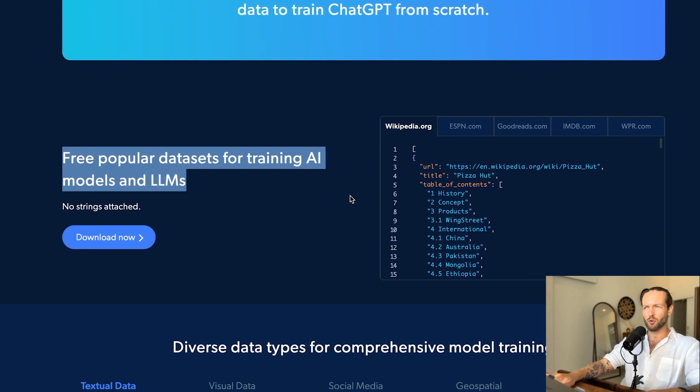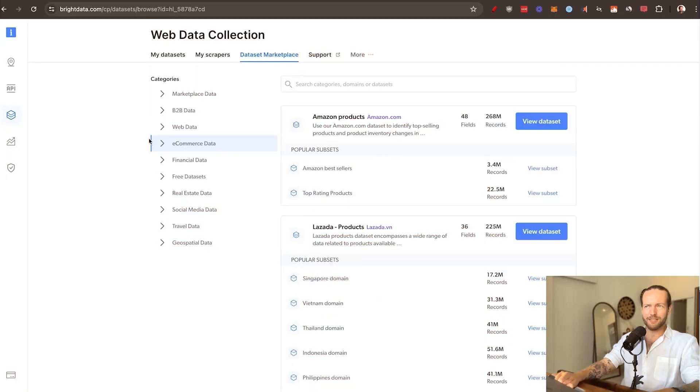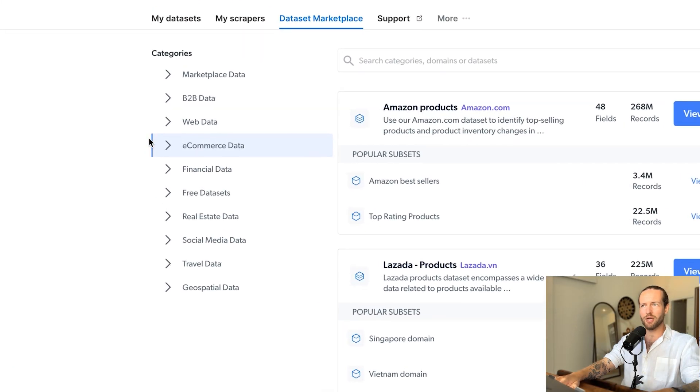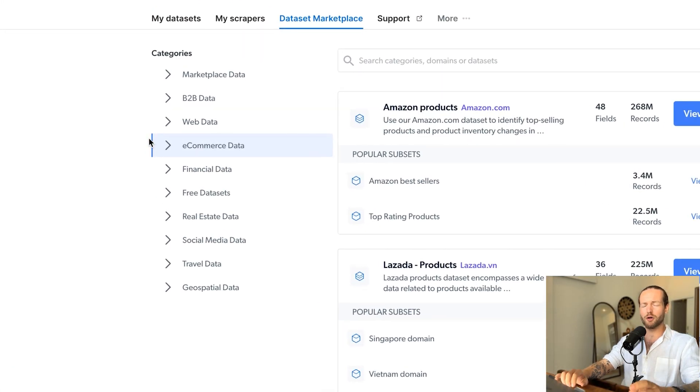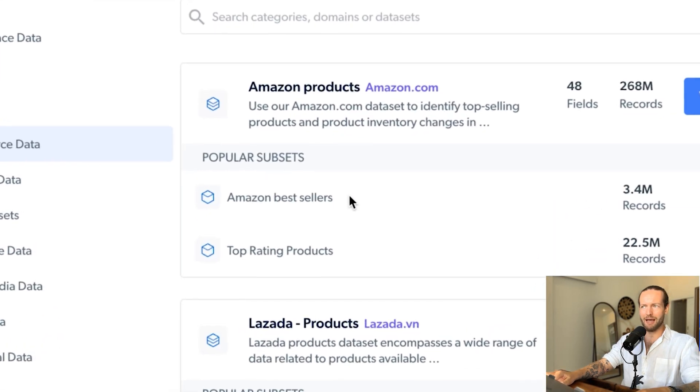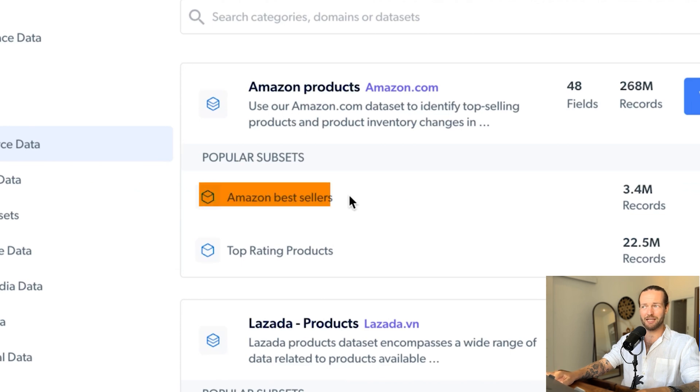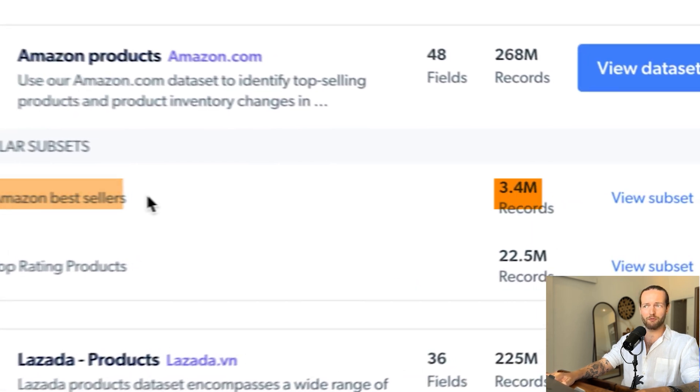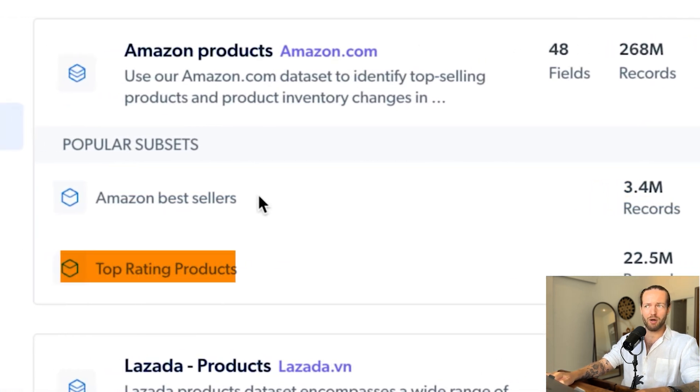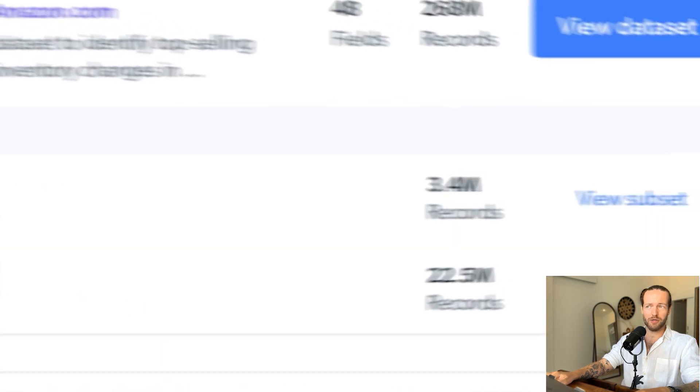So I'm now on the inside to show you all the data sets they have. What this is, is a collection of websites that they are scraping for you on a daily basis. So you don't have to make your own custom scraper. You can just use some of these data sets that get updated on a daily basis. So here we're, for example, on Amazon, you can see the Amazon bestsellers that has 3.4 million records. You also have top rating products that has 22 million records. So if you're an e-commerce owner and you just want to see data from Amazon, you don't have to make a custom scraper to do that. You can just use this data set instead to make it a lot easier for you.